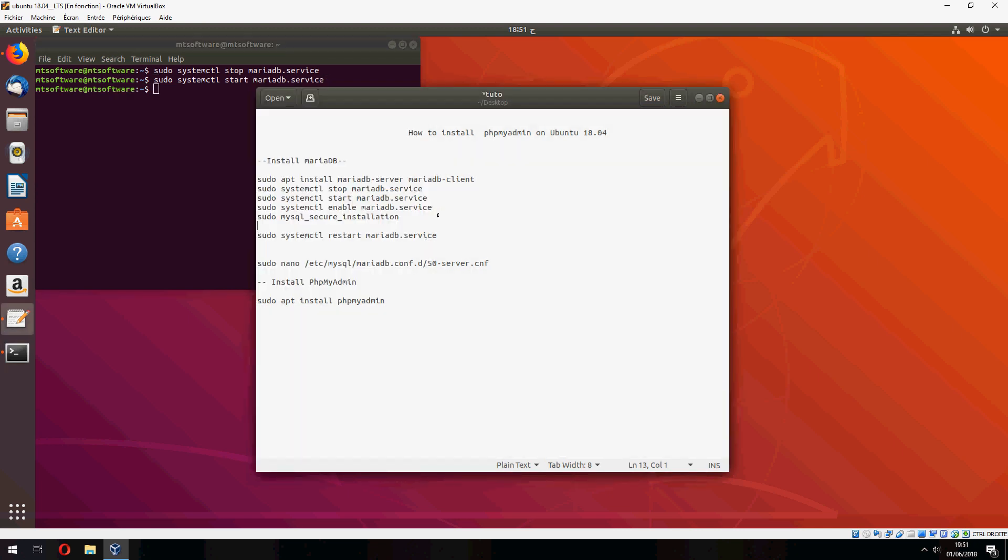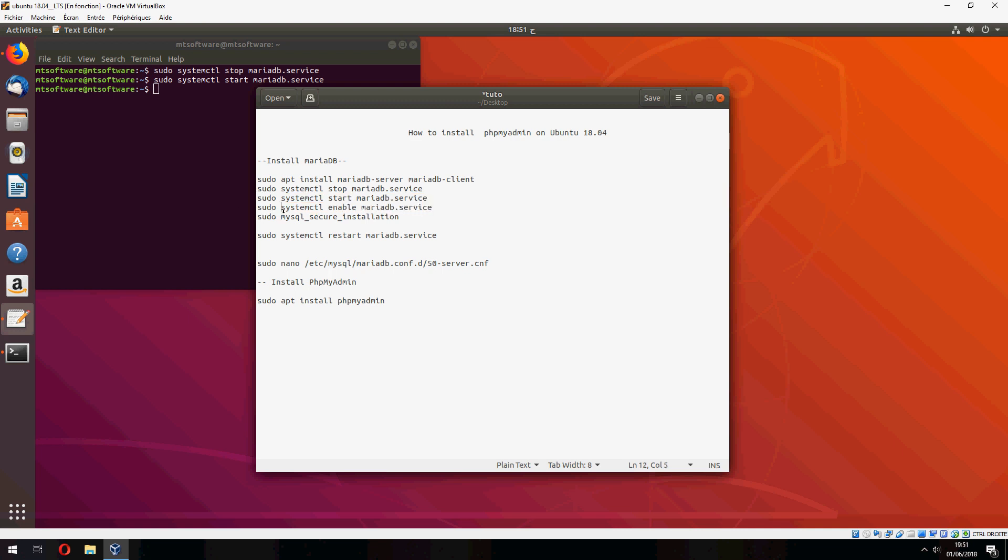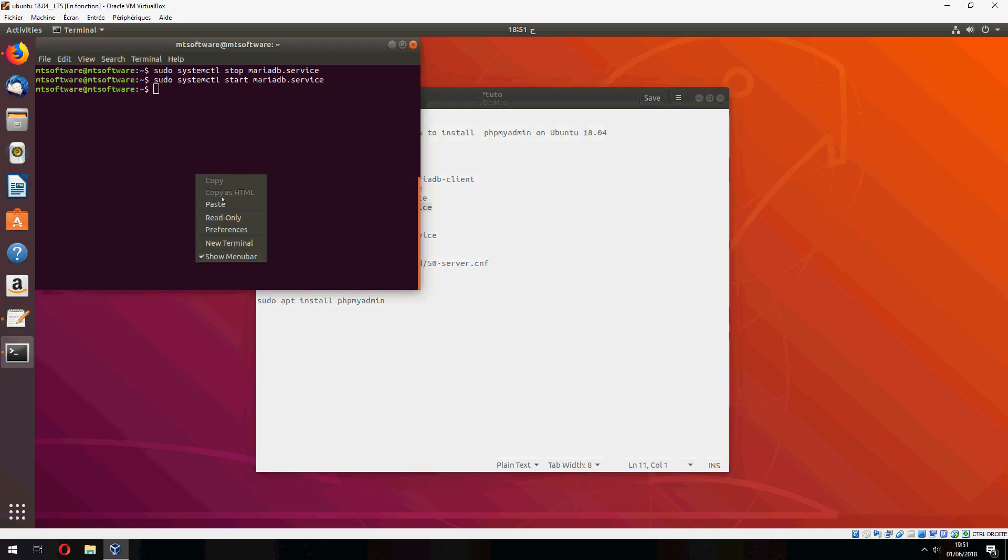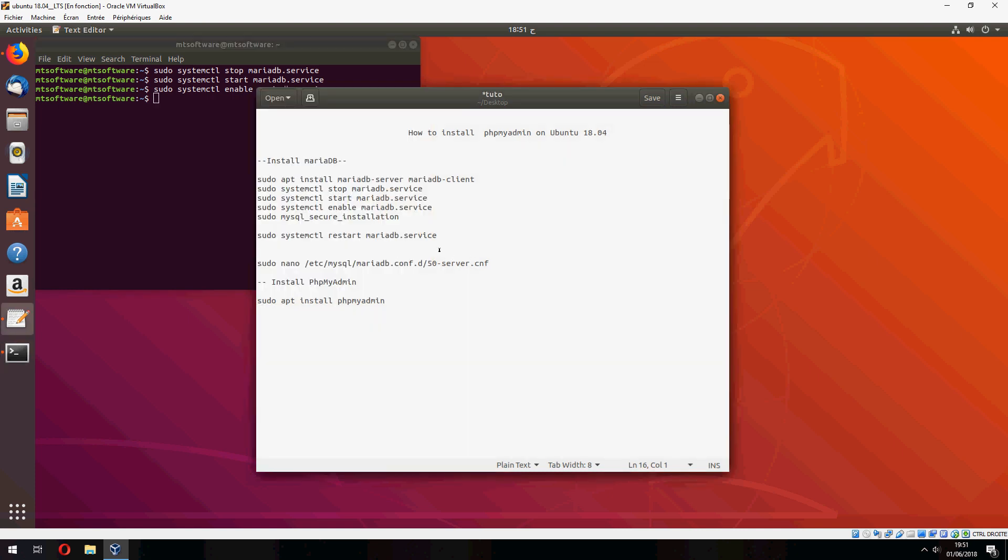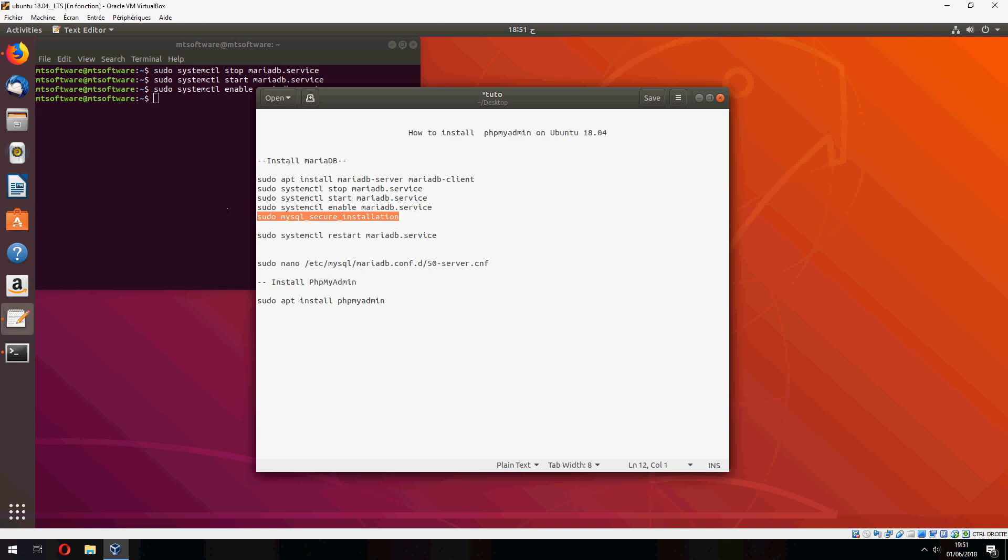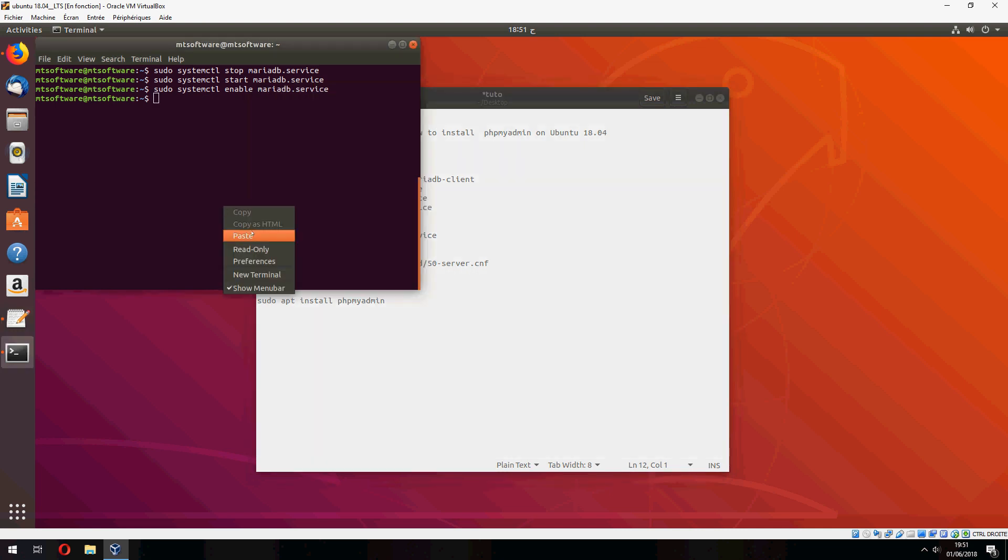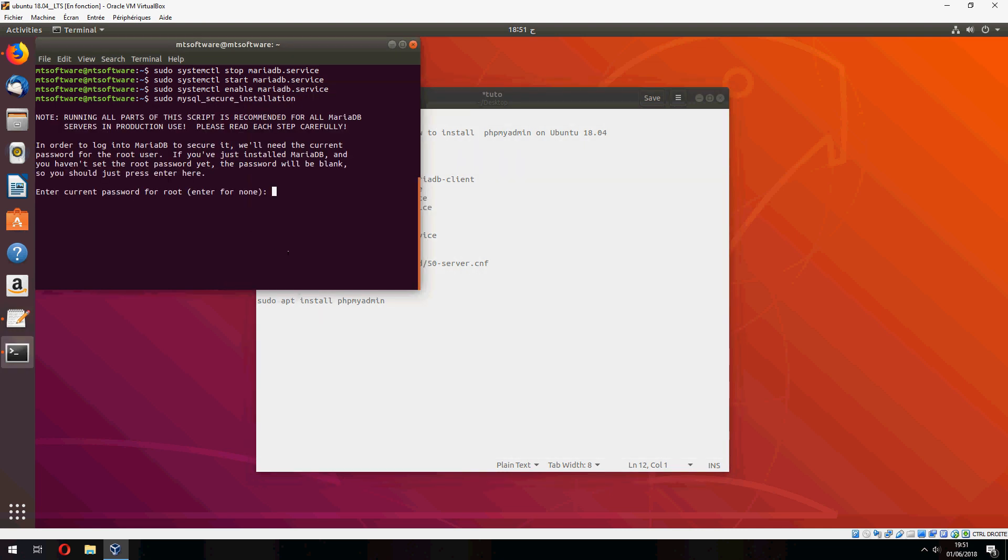And let's enable now. And let's configure, so do MySQL secure installation. Enter current password for root.